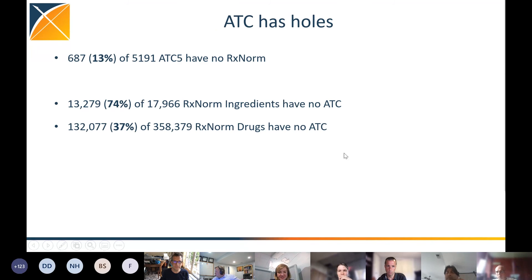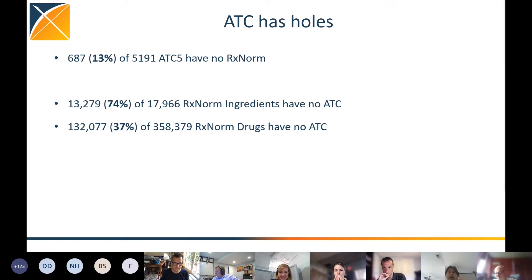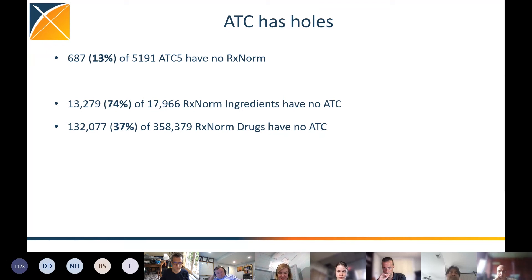ATC has holes. There are 600 ATC entries that have no RxNorm underneath them — that's 13%. This is usually old medication that isn't used anymore. The other direction is much worse: 74% of RxNorm and RxNorm Extension ingredients have no ATC. This is possible because ATC works passively: pharma companies have to submit to ATC saying they have a drug and want it classified. If they don't do it, it doesn't happen.